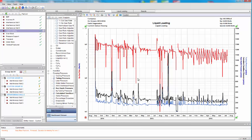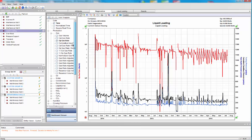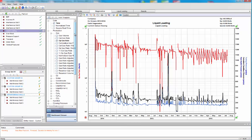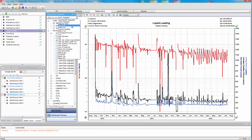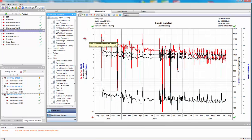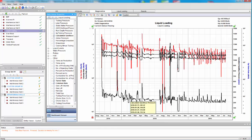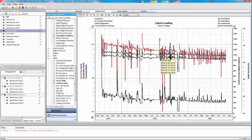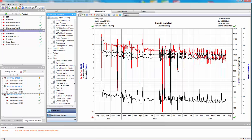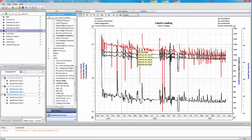We can easily create type curves and create templates and diagnostics. I'm going to select my liquid loading template. Show my gas rate, calculate sand face pressure, the Turner critical rate, and the Coleman critical rate. As you can see here, we're above the critical rates.